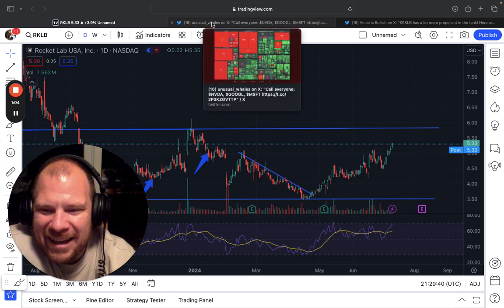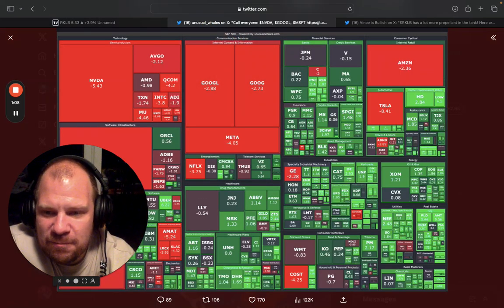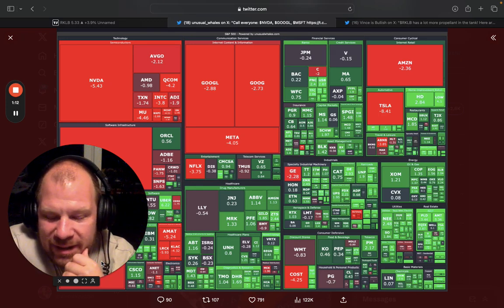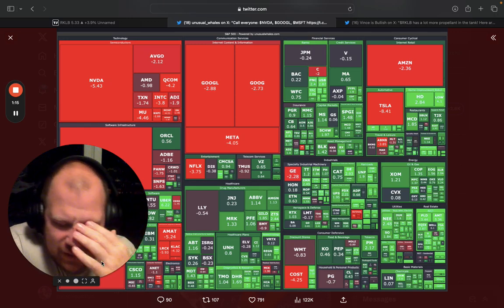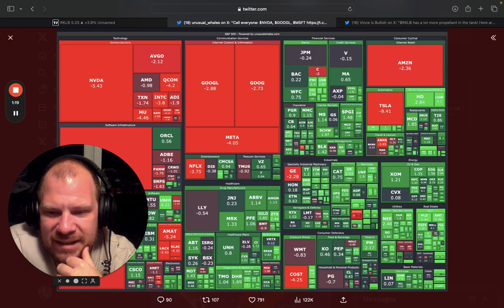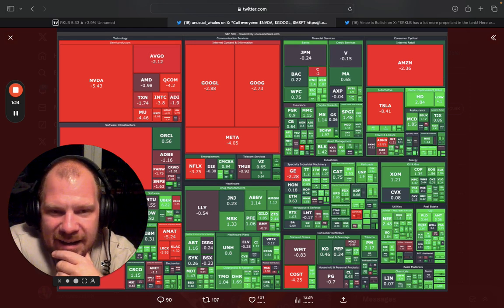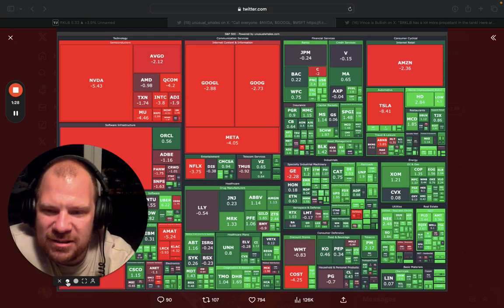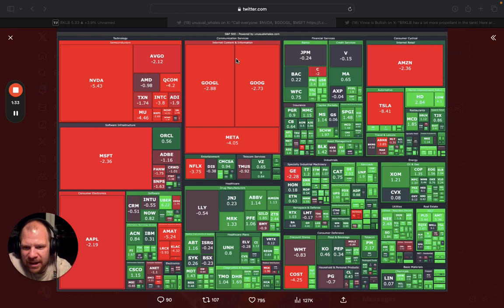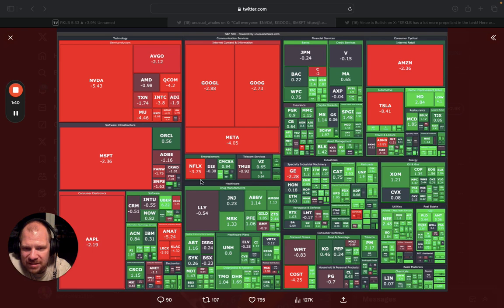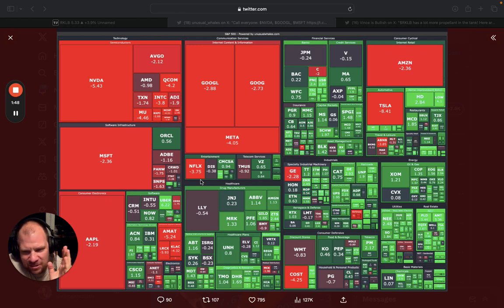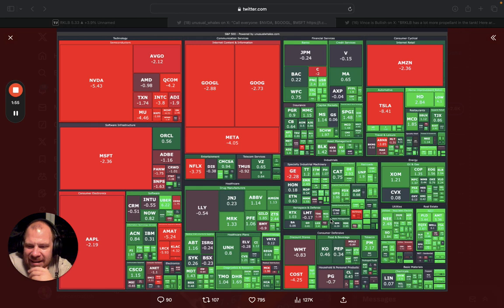So the inflation report came in today and it was slightly better than expected. It wasn't like a blowout. And at first the market really rallied. I looked at Palantir, it was green, and many other stocks, Tesla, many other stocks were green. And then I checked a few hours later and I didn't understand what happened until I saw this chart or post by Unusual Whales, the market heat map. And guess what?